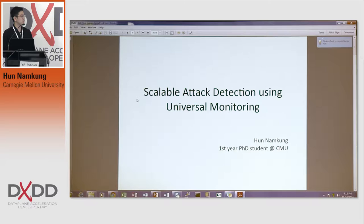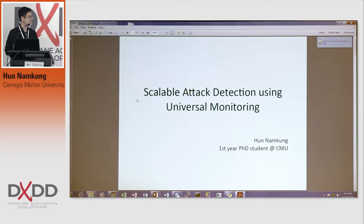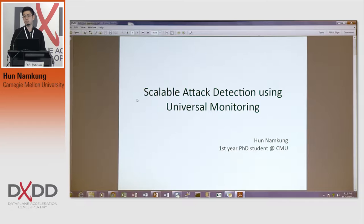Hello everyone, my name is Hoon Namgung. I flew from Korea three months ago and just started doing research at Carnegie Mellon University. My interest is networking and security, and I'm working with a professor at CMU. The title of my talk is Scalable Attack Detection Using Universal Monitoring.